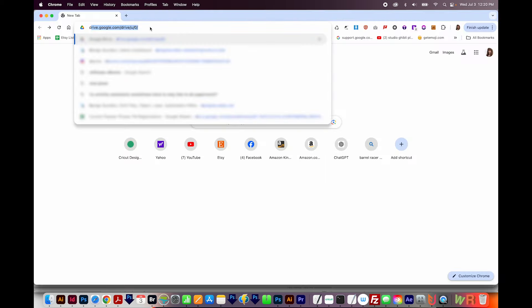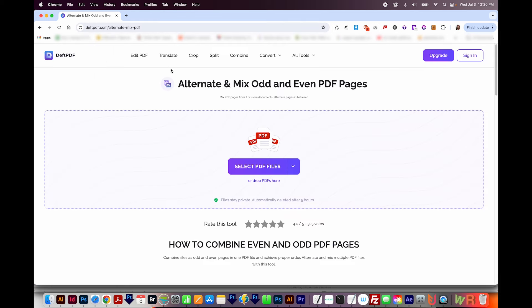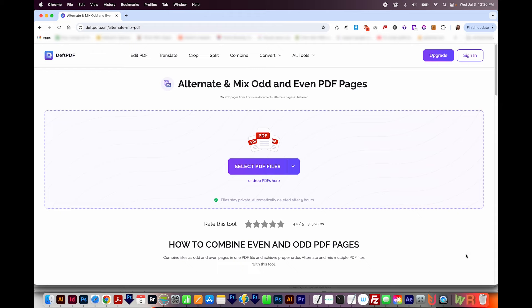So I'm going to go to a site called deftpdf.com slash alternate mix PDF, and you can find this in the description below the link. Now this is a free site, but if you're trying this and it's not free anymore, please check the top comment. Hopefully there will be an alternative site listed there. And if not, please let me know in a comment on this video if deftpdf is not allowing you to do this for free.